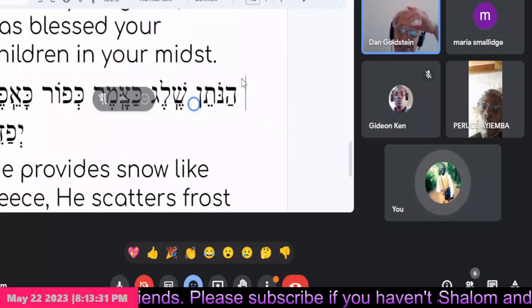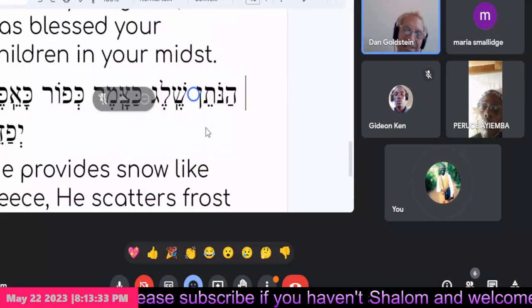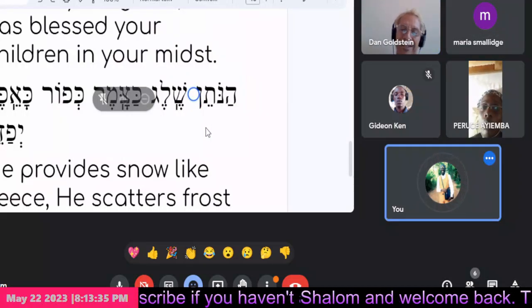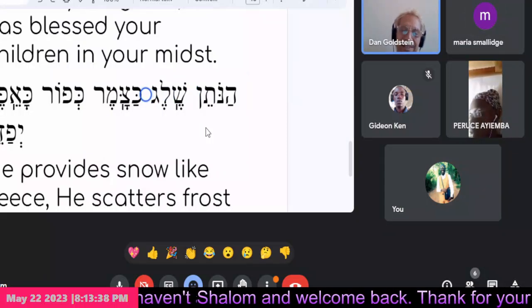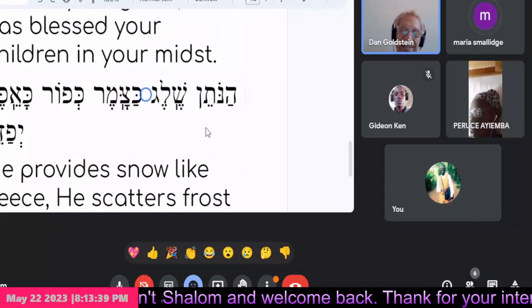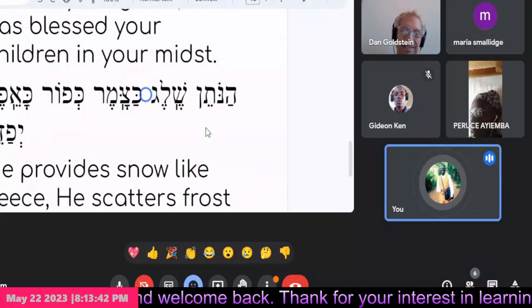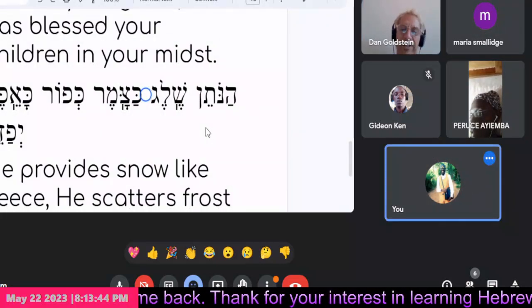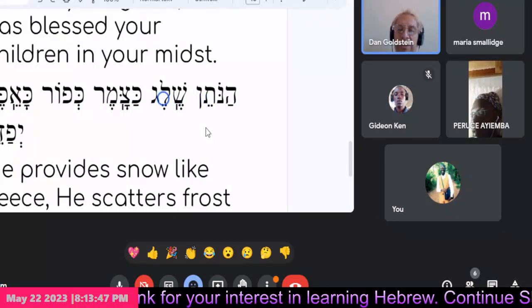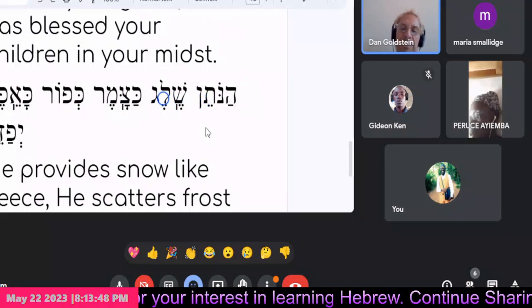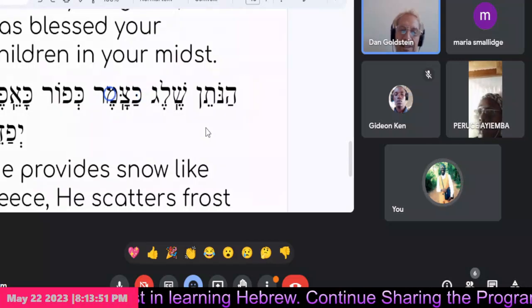Hanotain. Continue. Good. Sheleg. Nice. Katsamer. Very nice. Hanotain Sheleg Katsamer — He gives snow like wool. Kefor.